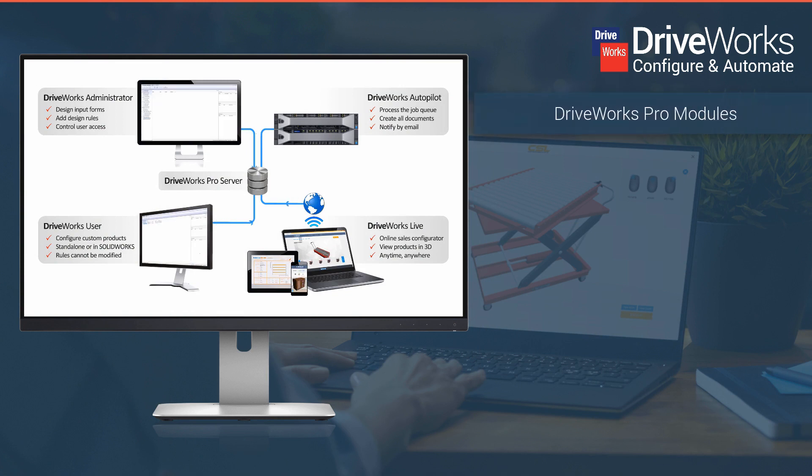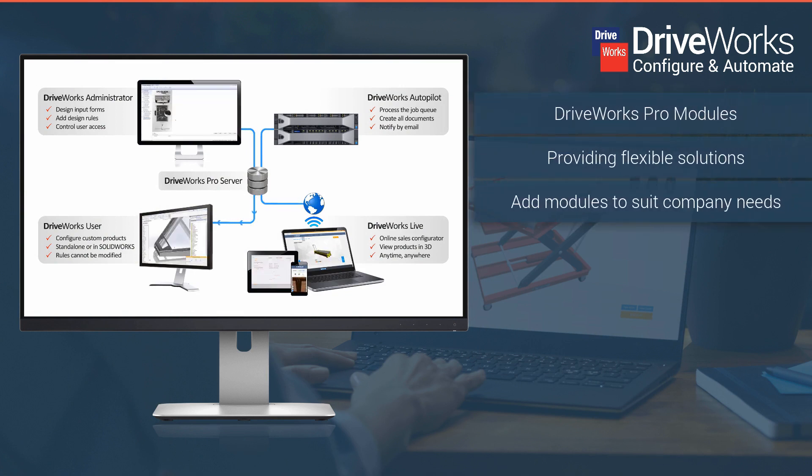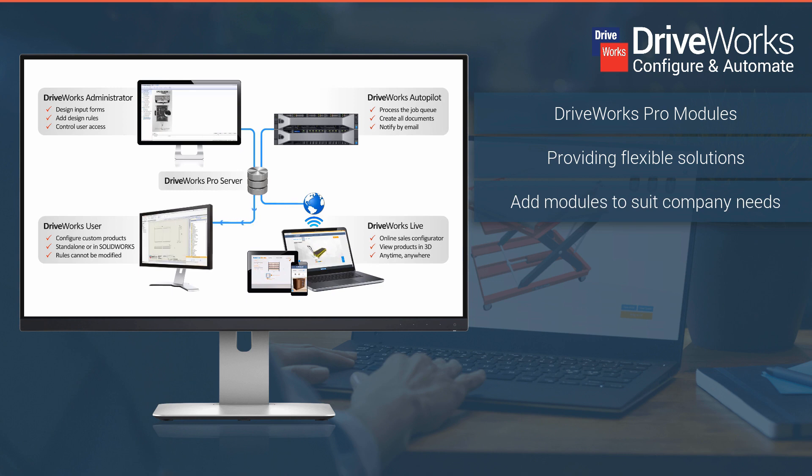DriveWorks is for today and for tomorrow. DriveWorks is modular and scalable. Add functionality and license types as and when you need them.